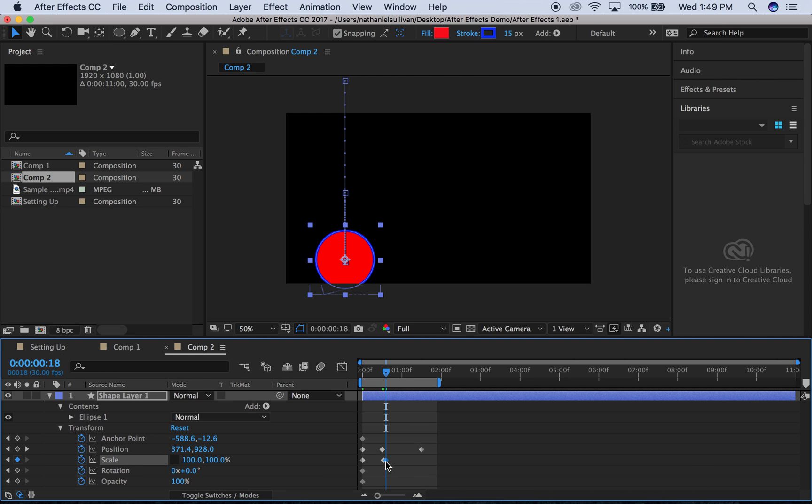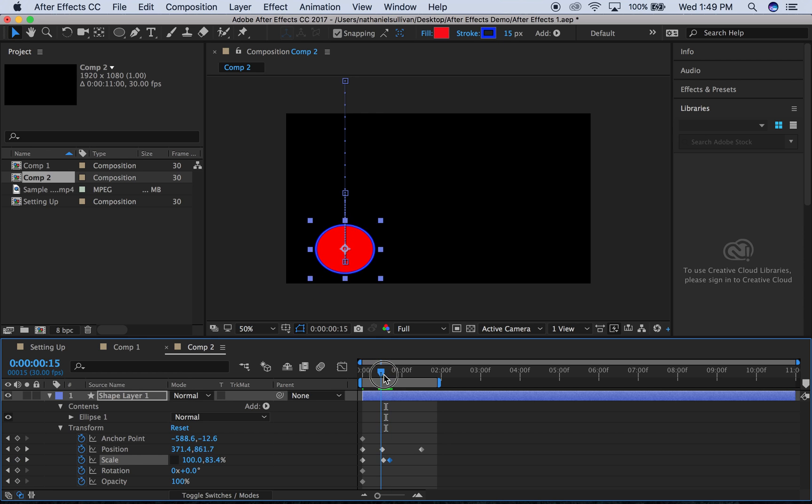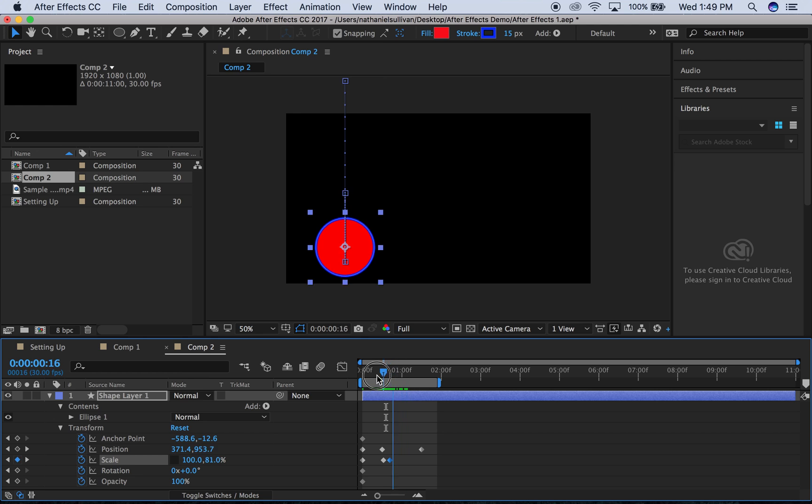And we can see, there. That's good. We've got a little bit of bounce in there, and then it's going to come back up.